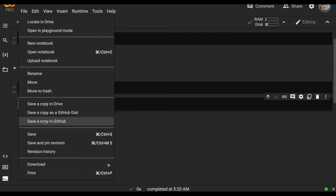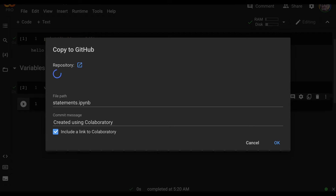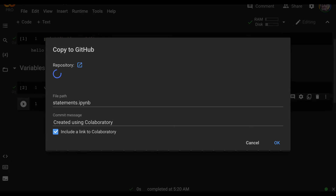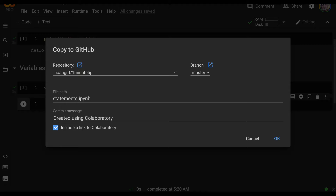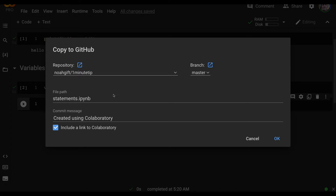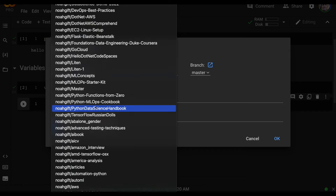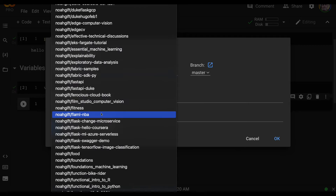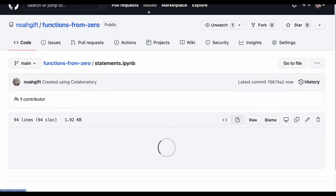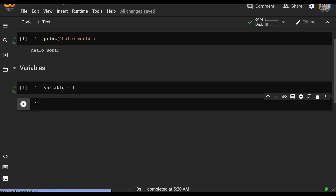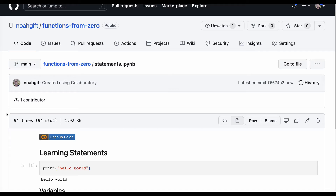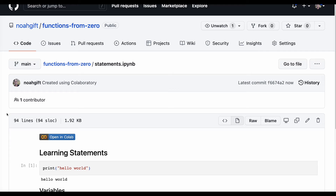I'm going to check this in — File > Save a copy in GitHub — and I'm going to find that new repo I just created, 'functions from zero', and check it in there. What's nice about this feedback loop at the very beginning is that you can first visually look at what I wrote, and you can just click this button. If you have access to the Colab environment, you're right back in and you can play around with your own version of this and keep notes.